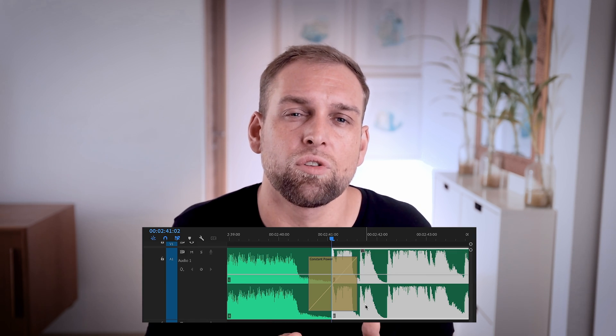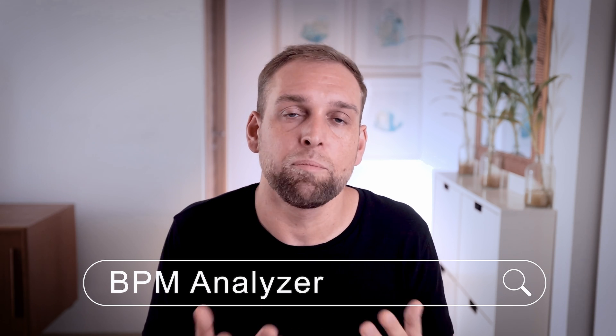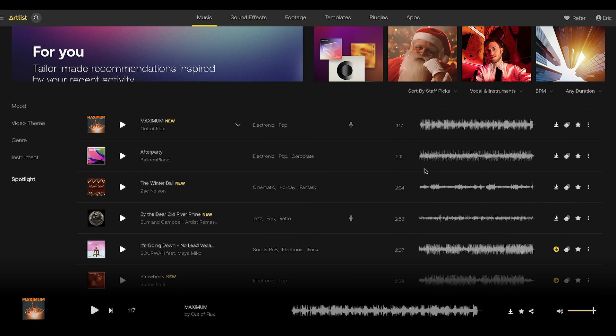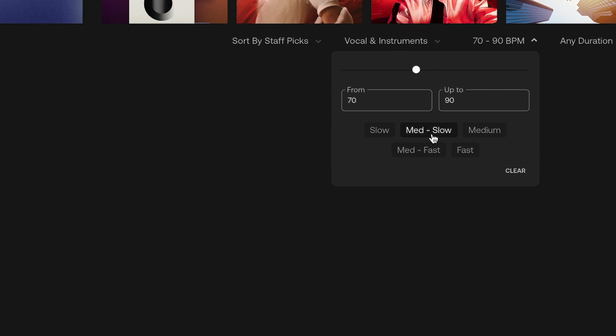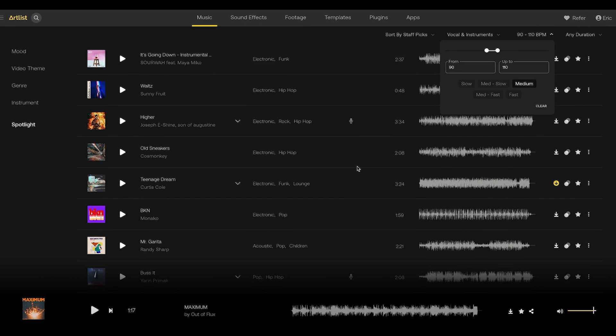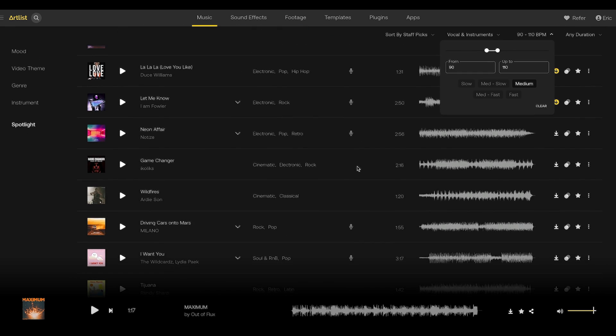Not every song works equally well because different songs have different speeds, usually defined in BPM or beats per minute. There is a way to analyze your songs and choose 2 that have similar speeds and can be easily crossfaded together — type 'BPM analyzer' into Google and upload the song. However, on the Artlist platform you can filter songs by BPM, for example showing only slow songs up to 90 BPM, which allows you to find music that blends well together.